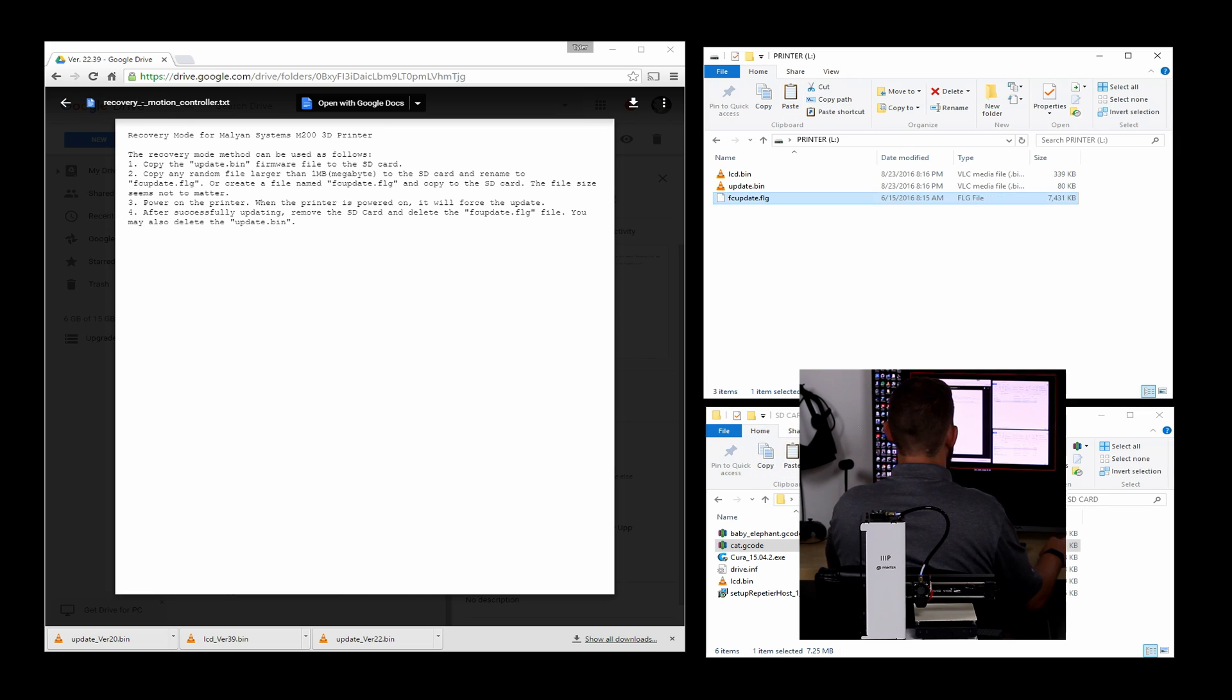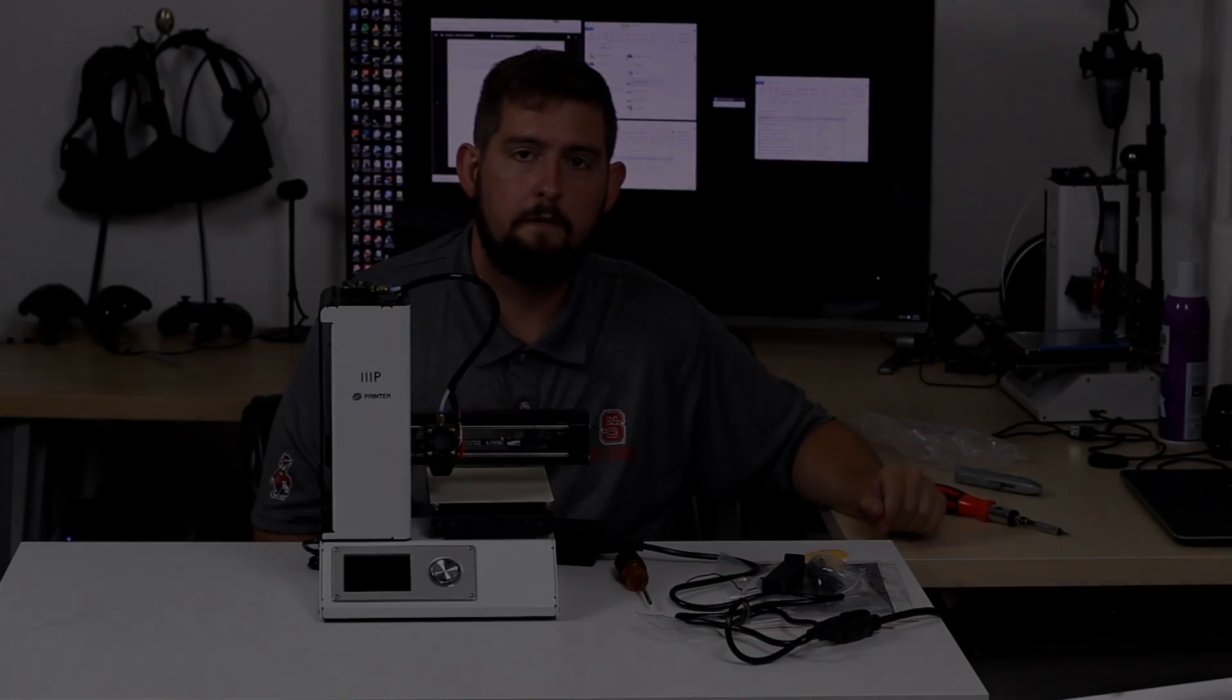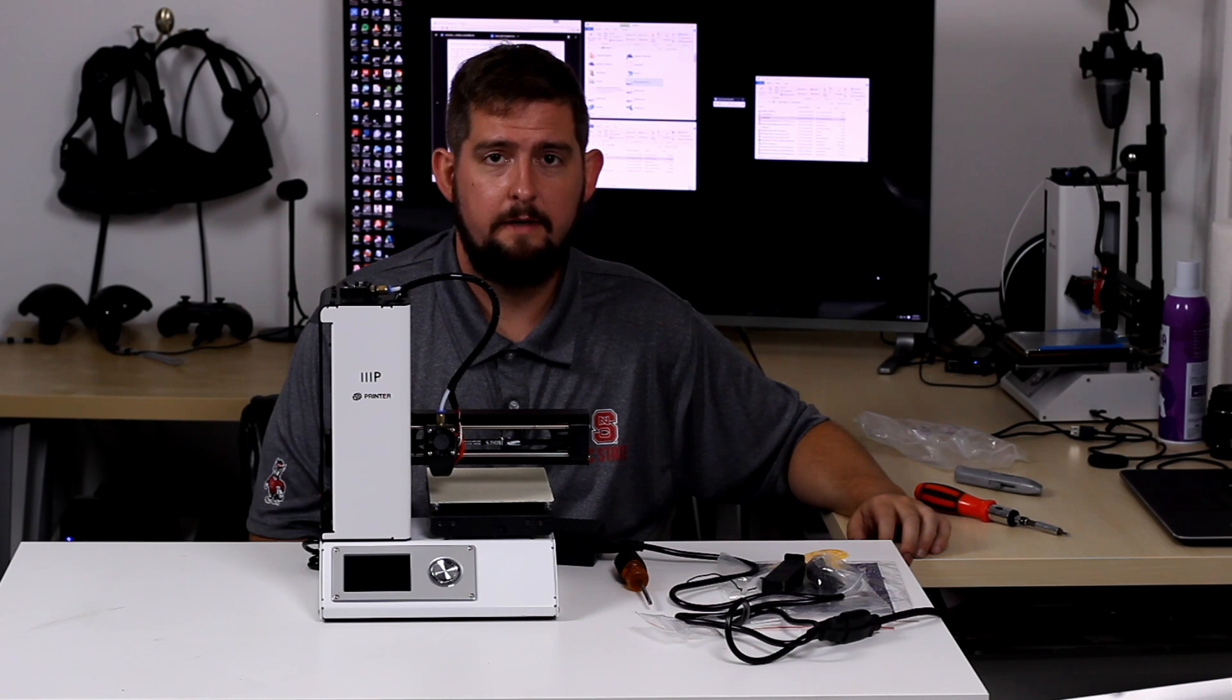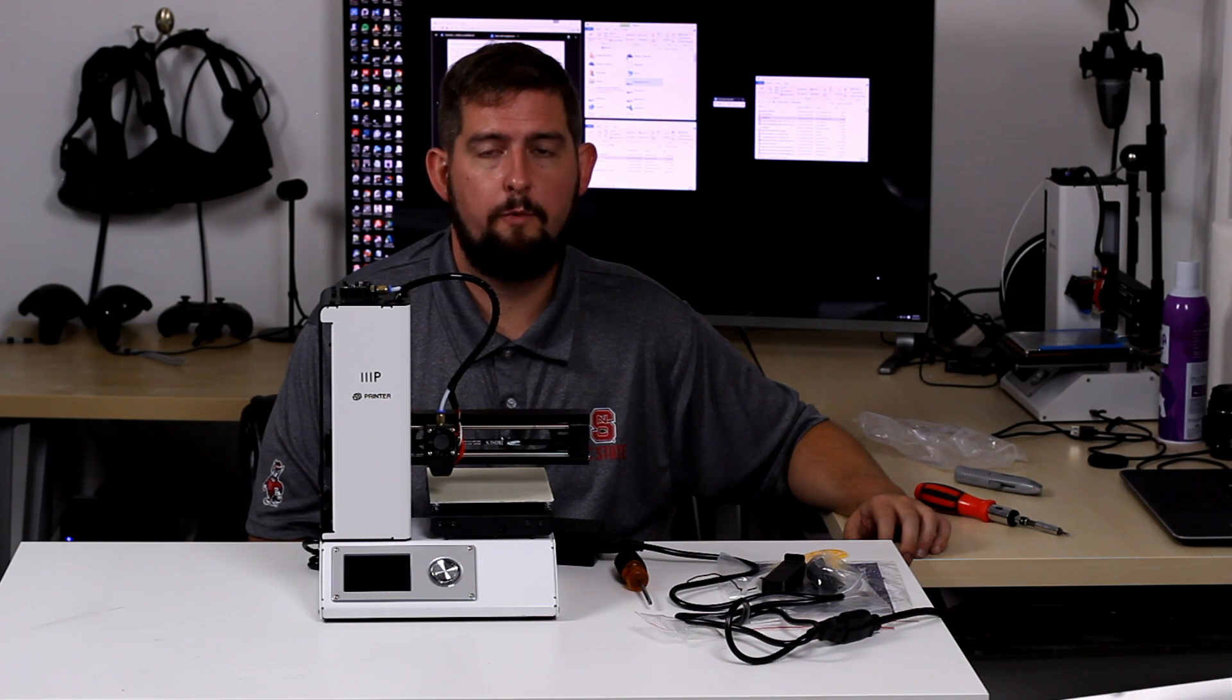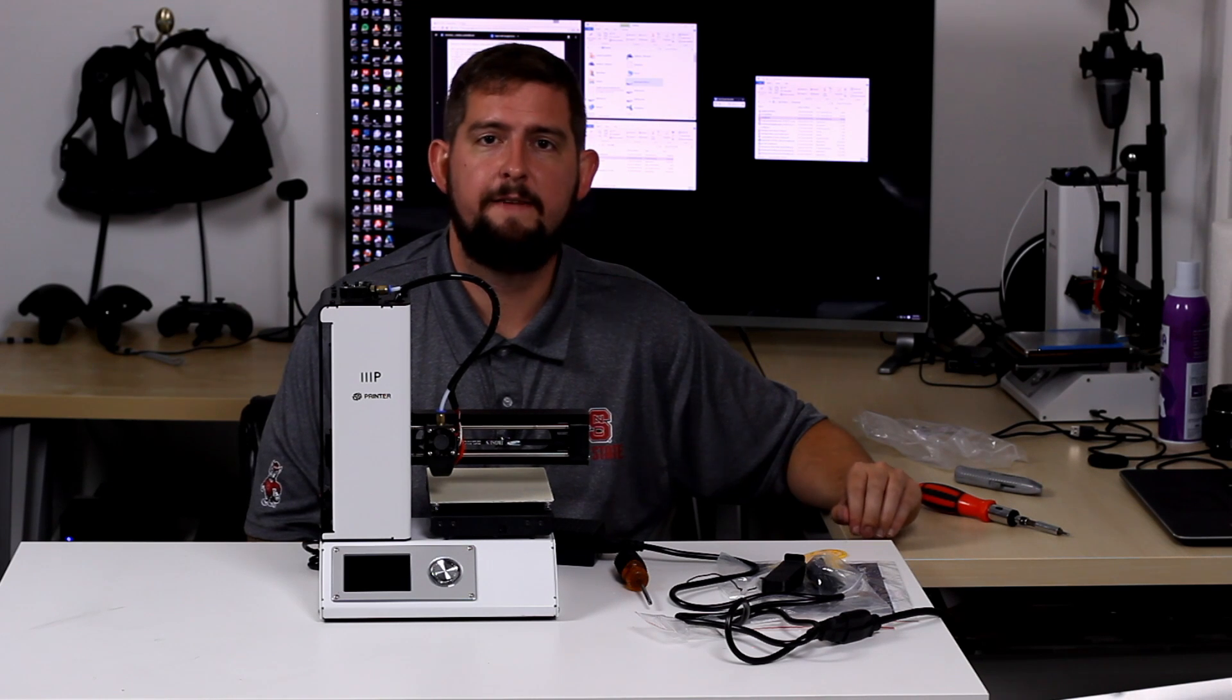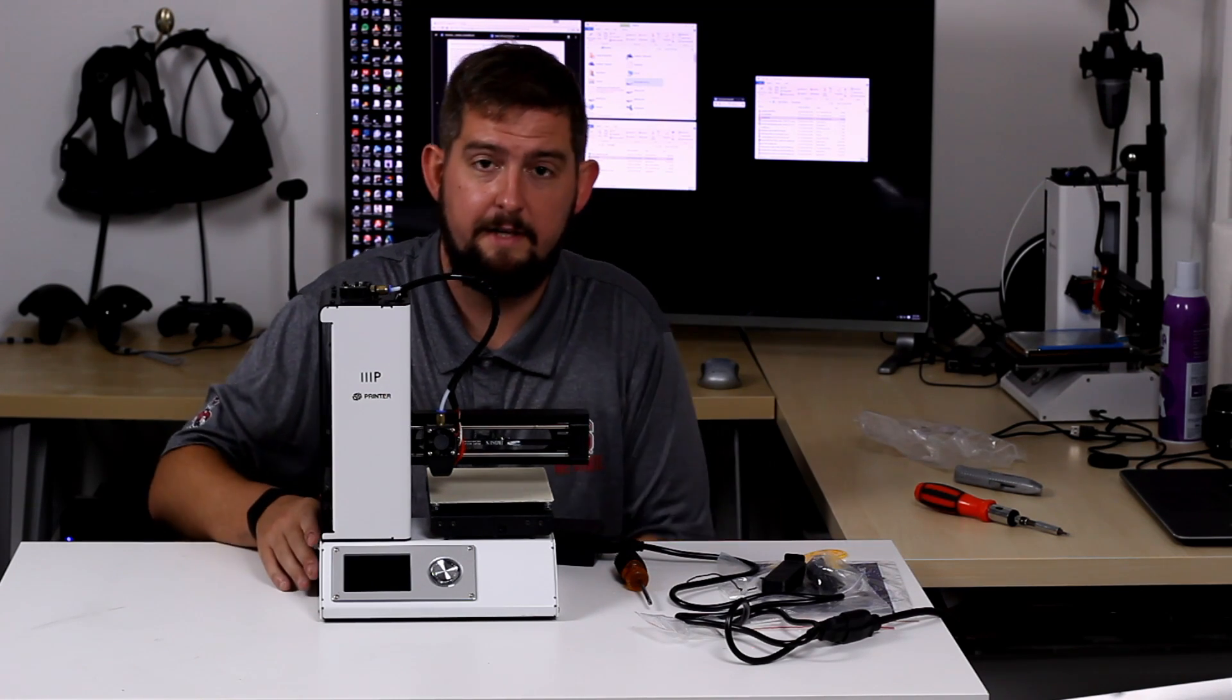Yes, we want to change the extension. So now that that file is on here, when we put it back in the printer and turn the printer on, it will force an update automatically and we will be good to go. Okay, so I have added a new file to the SD card called FC update.FLG, which will put the printer in the recovery mode and force the update.bin that's found on SD card to be installed. So let's give that a go, see if it finally gets us there.